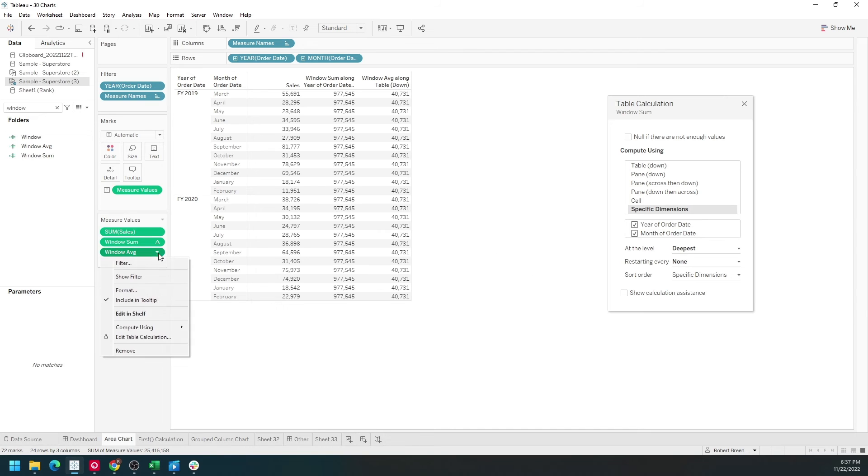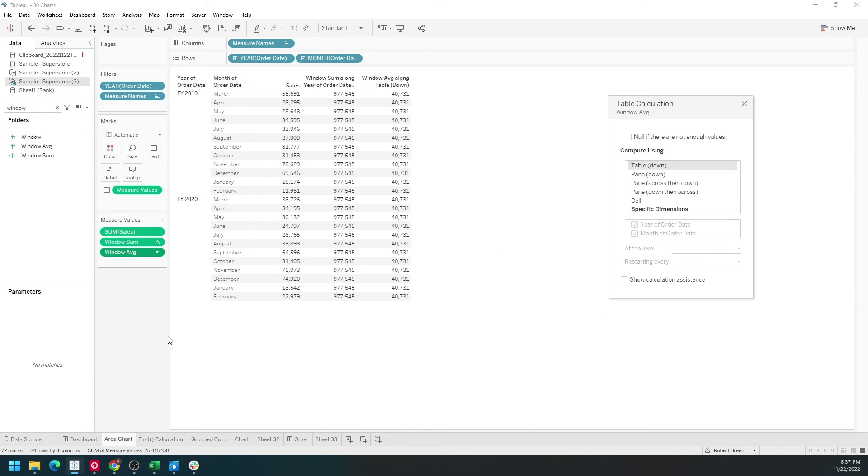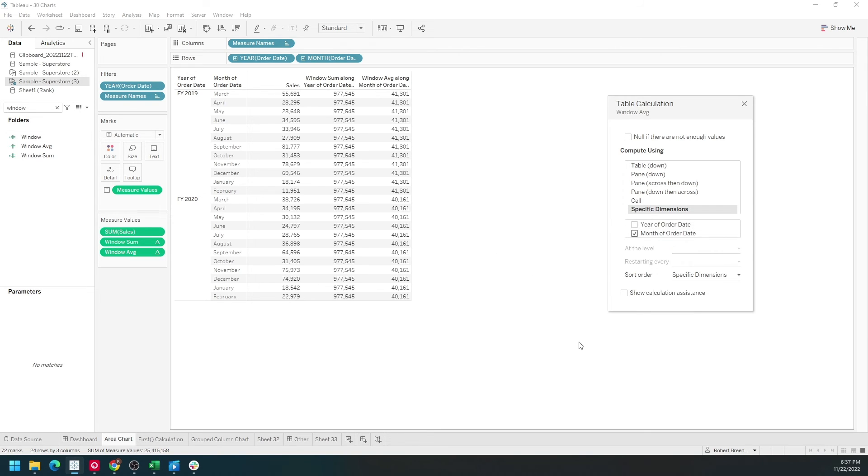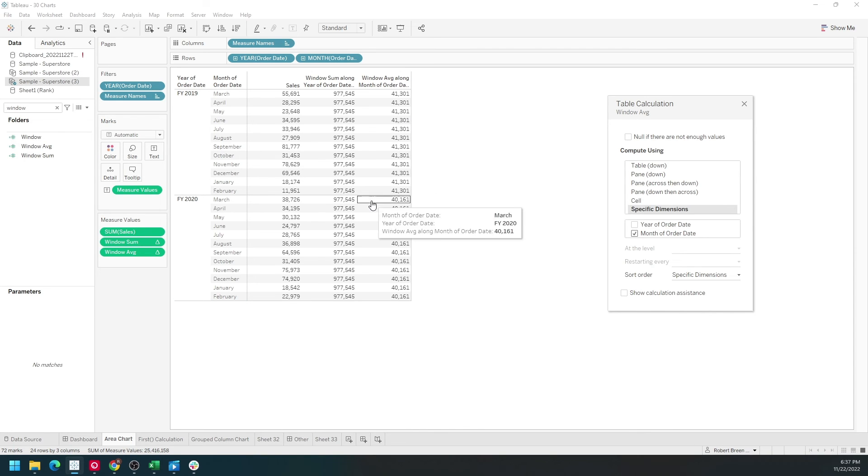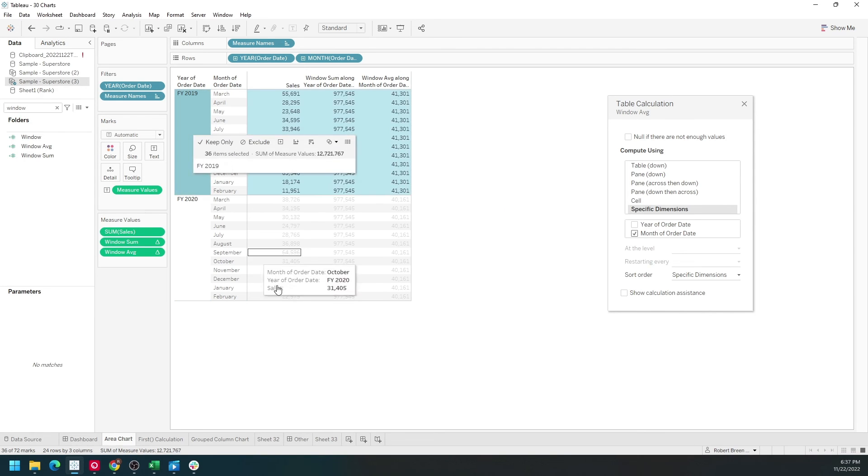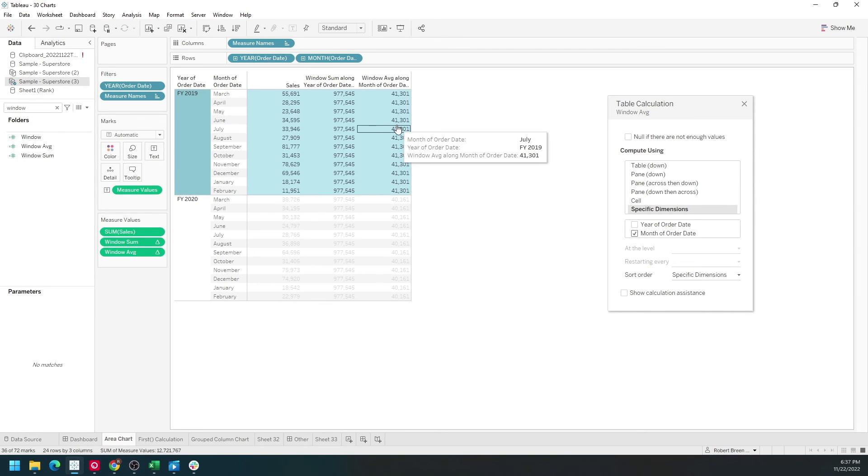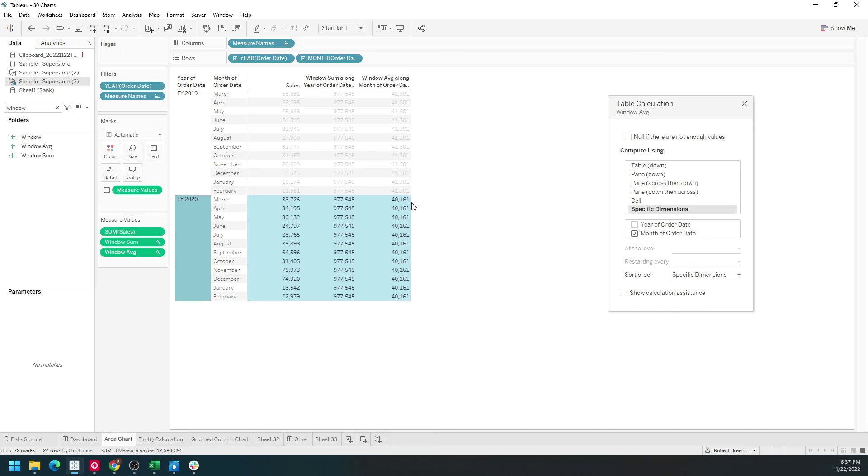Again, if I change the table calculation and have it compute for each year, the average will be different for each year. So for 2019 the average is 41,000 and for 2020 the average is 40,000.